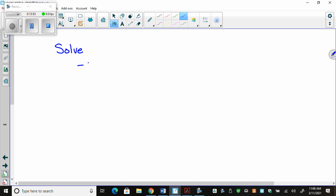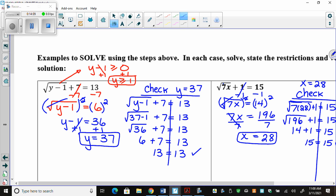Now: solve negative 7 minus 4 root of 2x minus 1 equals 17. First, I forgot to do the restriction. So 2x minus 1 has to be greater than or equal to 0 — because it can't be negative under the square root. Solve: 2x ≥ 1, divide by positive 2, so x has to be greater than or equal to one half. The only time my inequality sign flips is if you divide by a negative. Had this been negative 7x, the sign would flip. Other than that, inequality signs work just like equal signs.